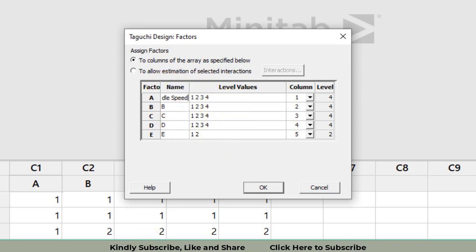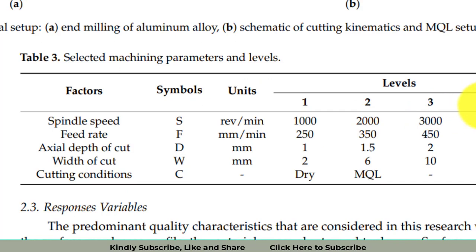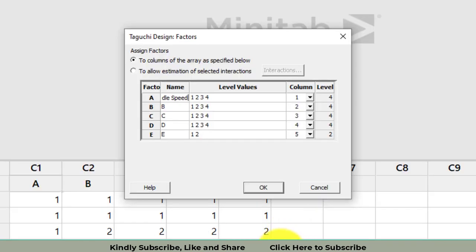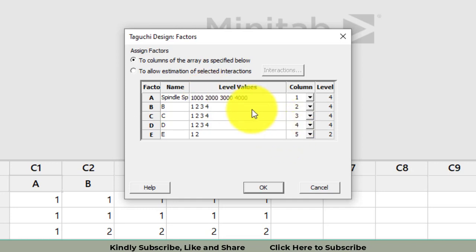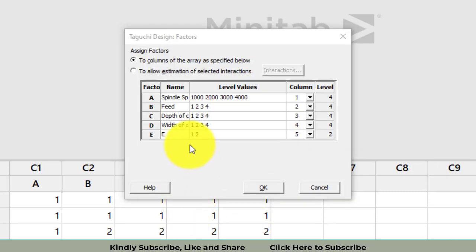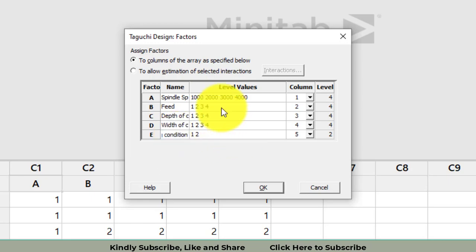For spindle speed, enter the levels: 1000, 2000, 3000, 4000, each separated by a space. You enter all level values in this window. The last factor is cutting conditions. I have now entered all factor names.